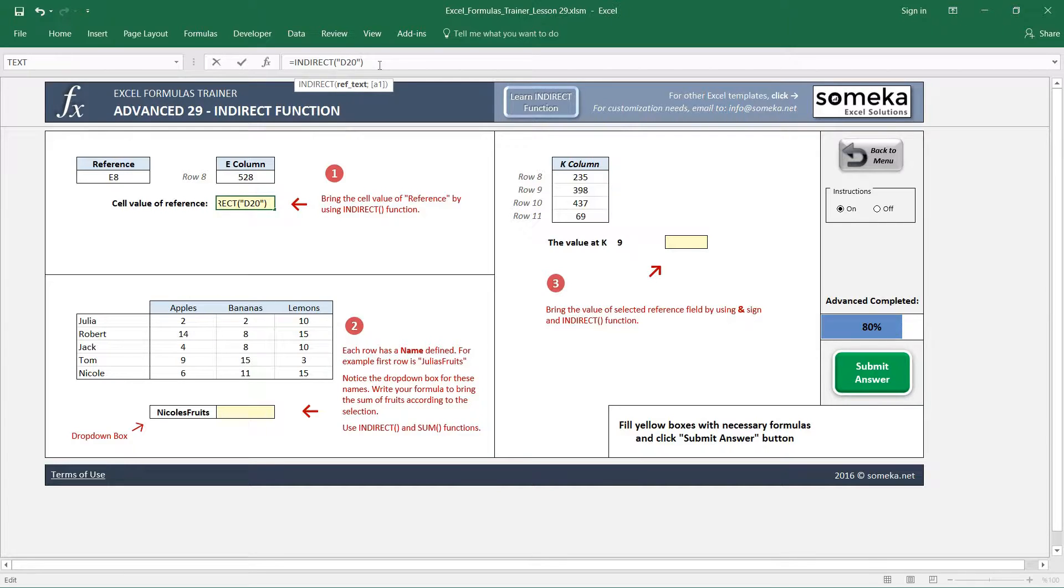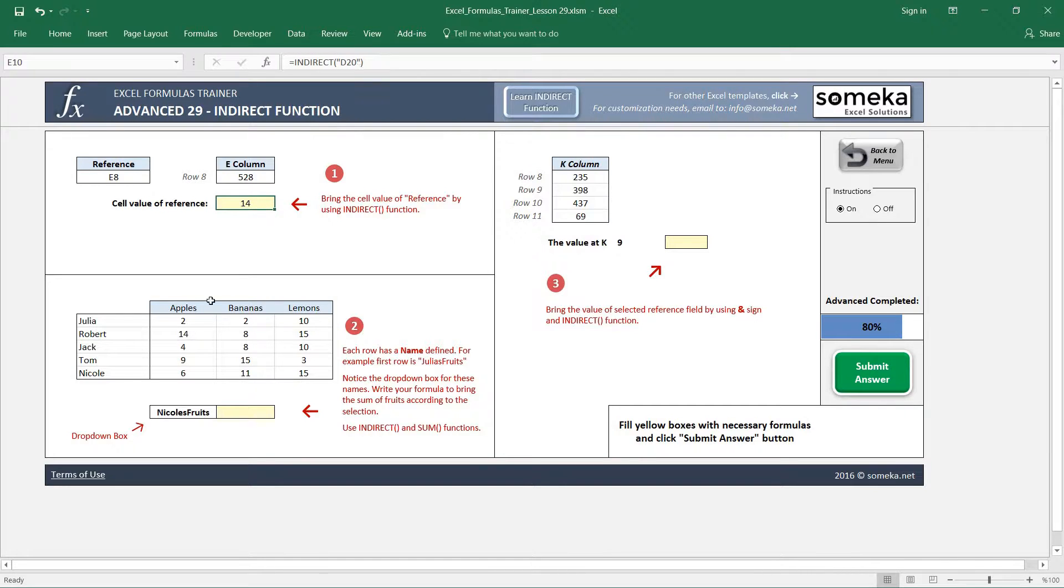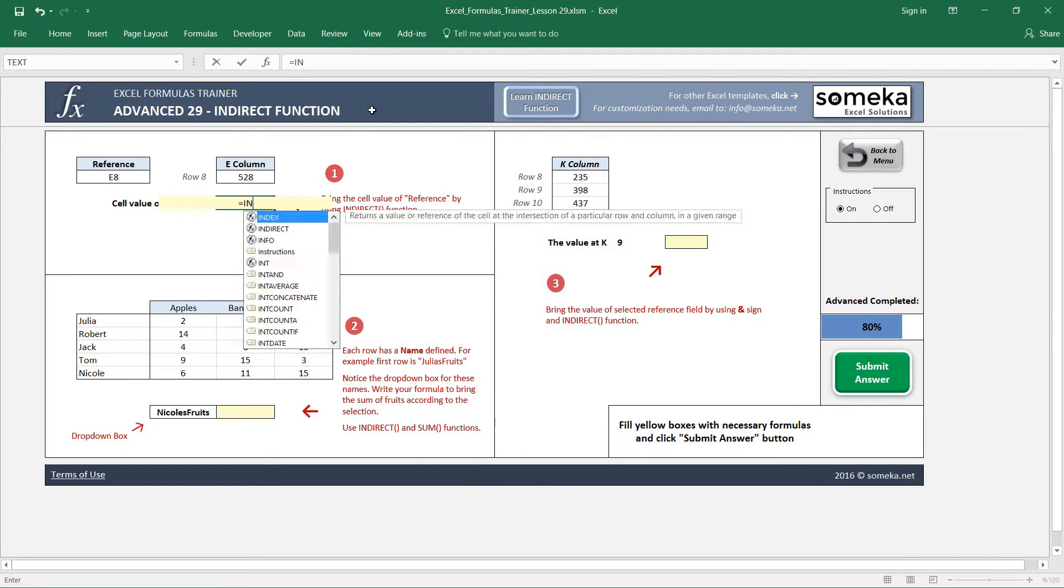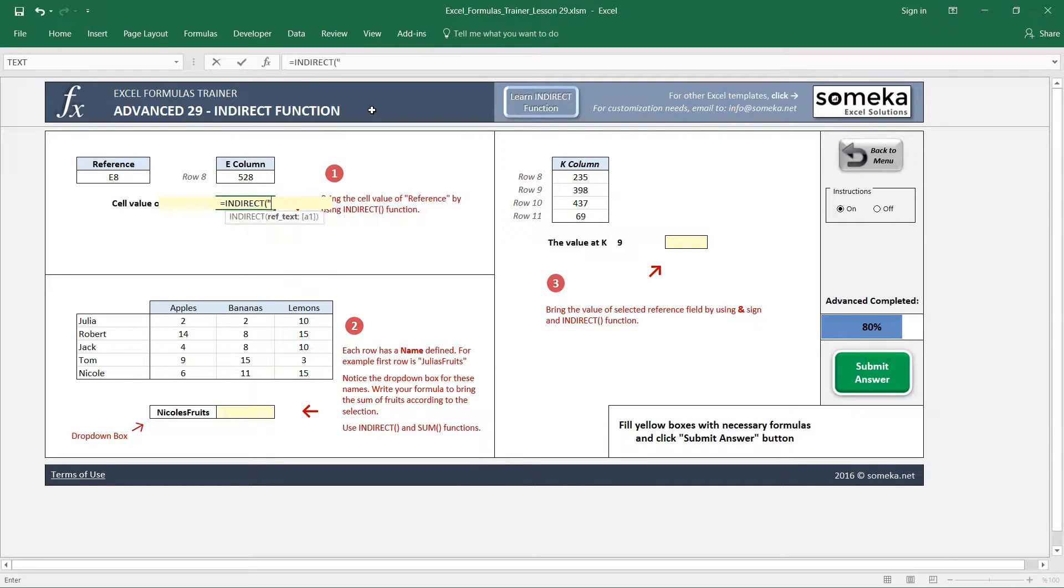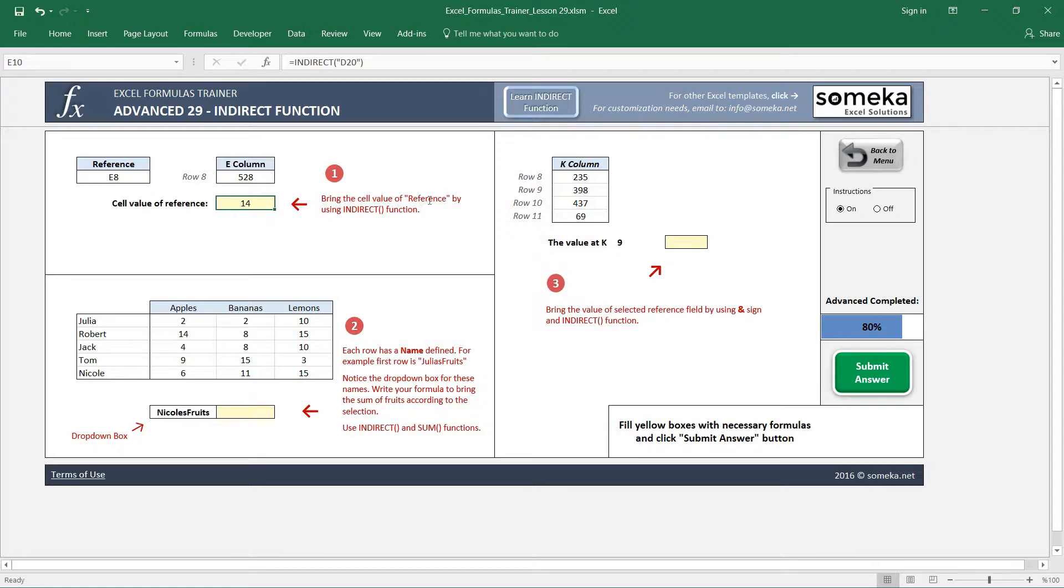But if I write it like this it will not return because we have to write our reference text in quotation marks. So now you see it returns 14 from the D20 reference.